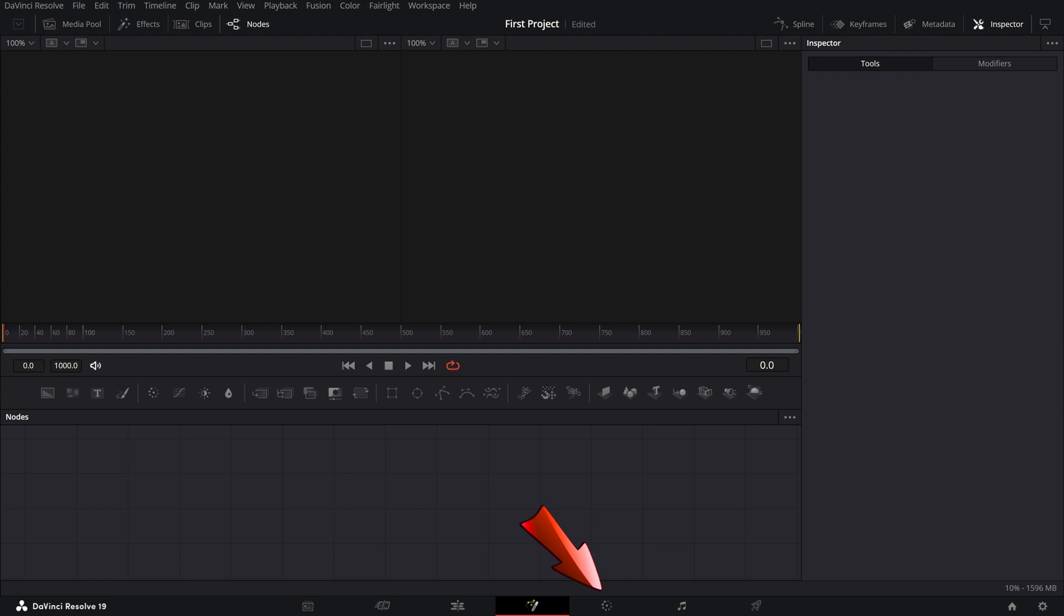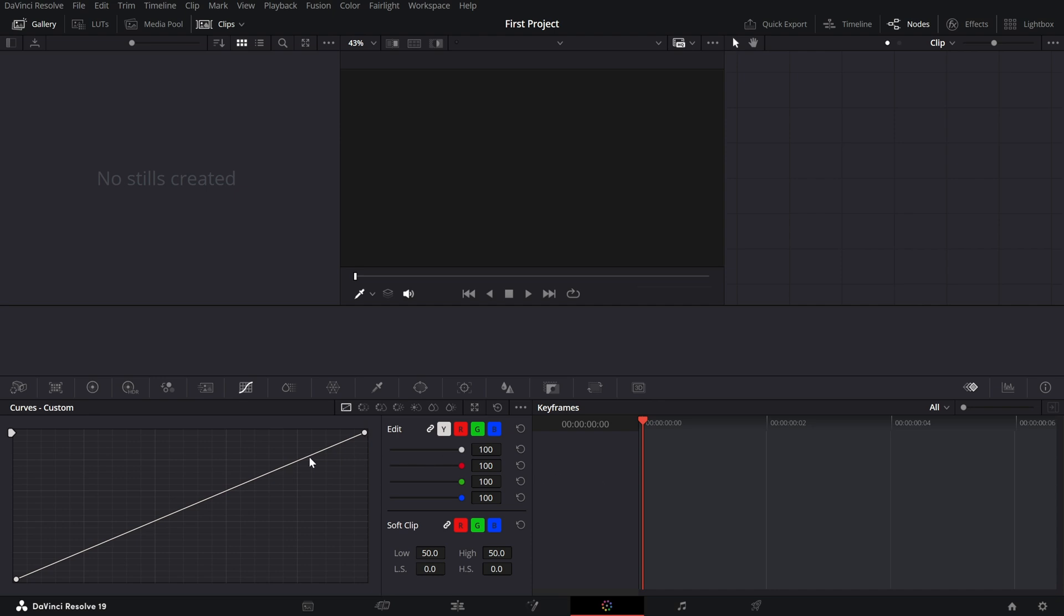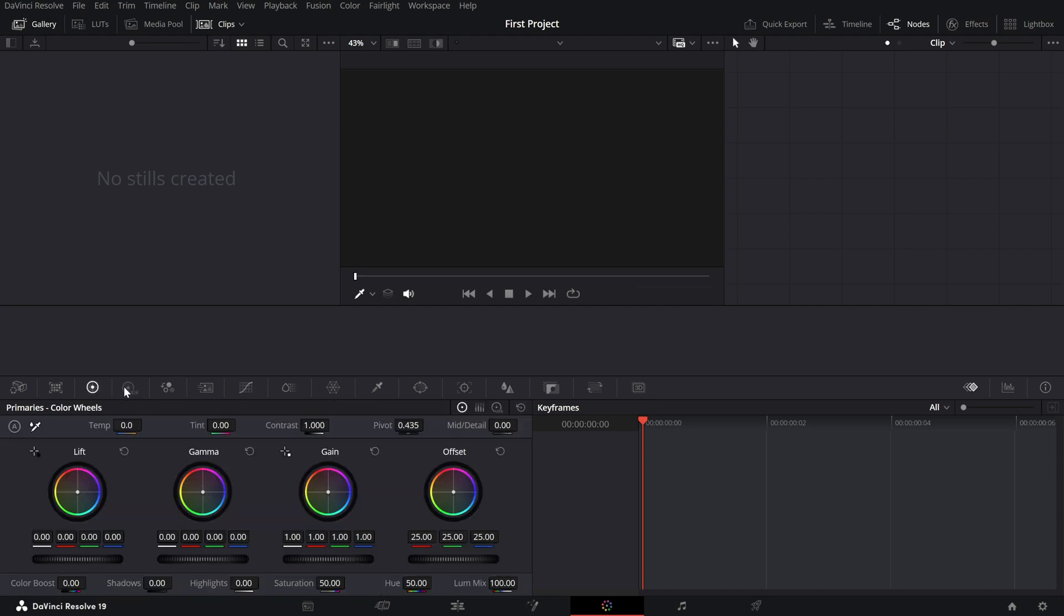The Color Page is a game changer. Whether you want to tweak the brightness, fix colors or give your footage a cinematic look, this is where it all happens. You've got tools like color wheels, curves and even LUTs to make your videos stand out.